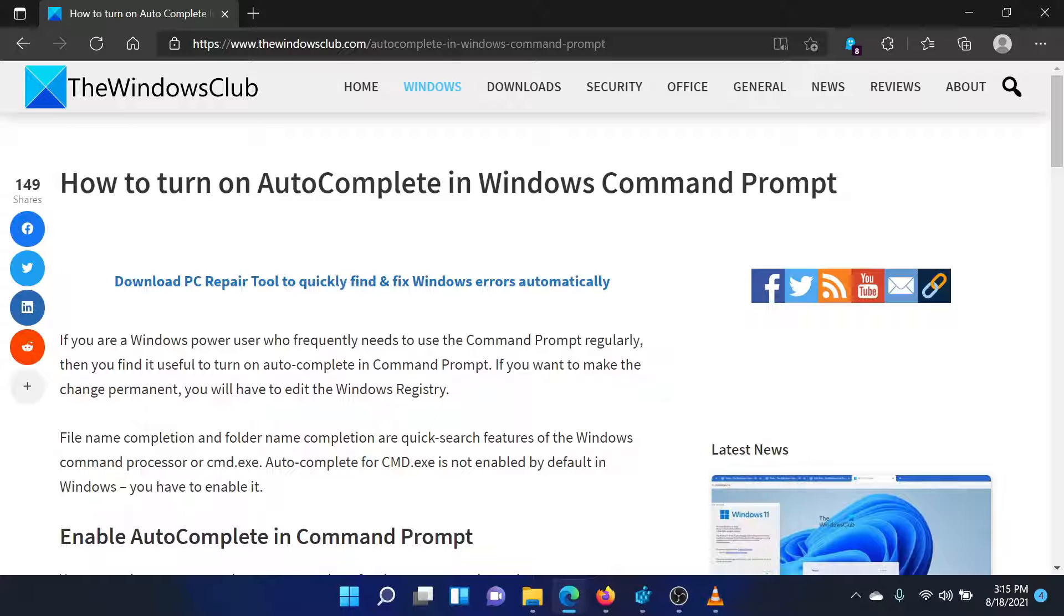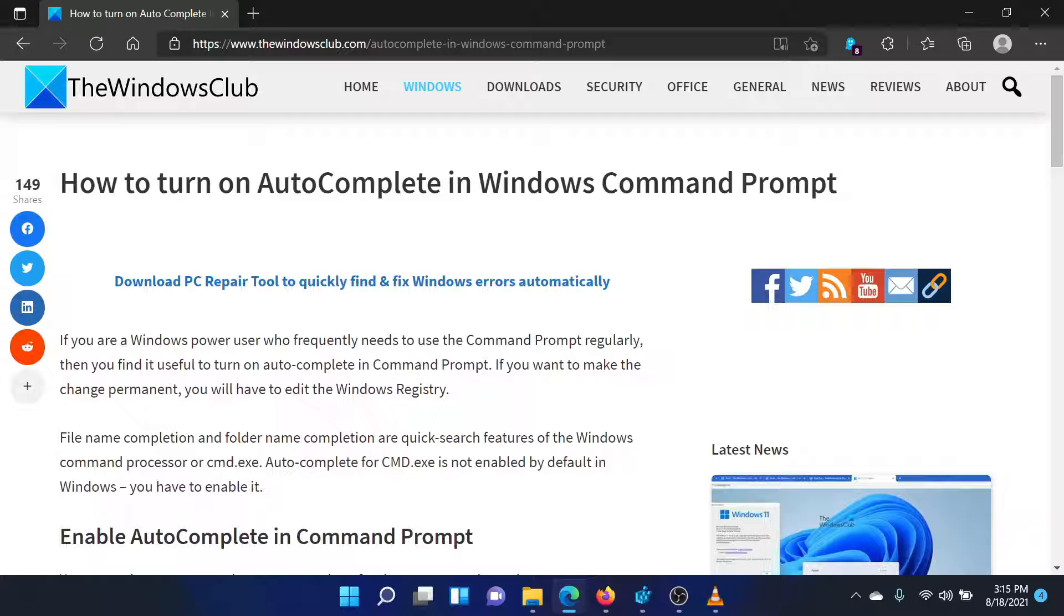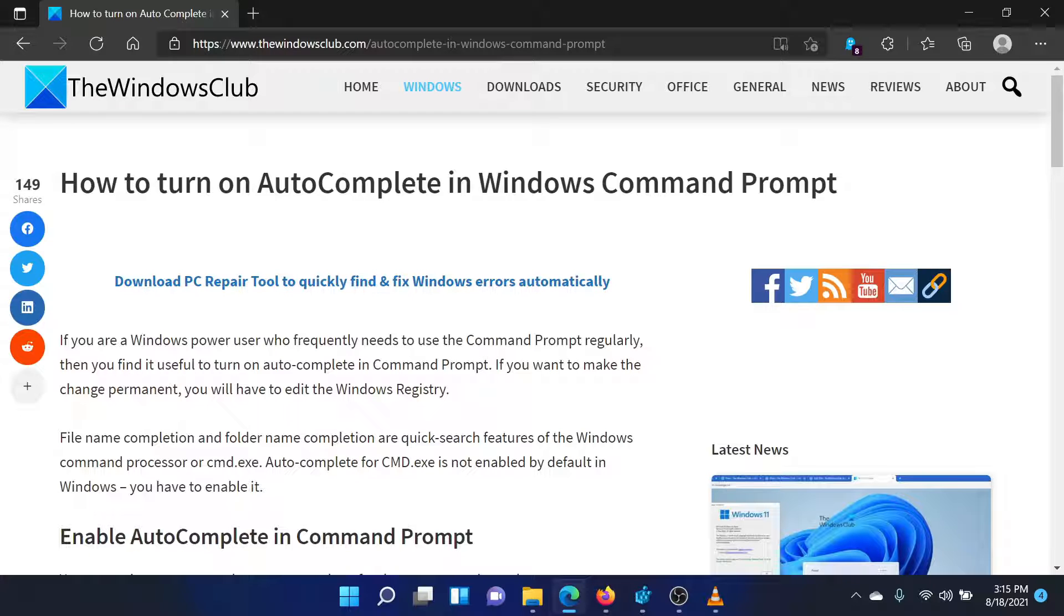Welcome to the Windows Club. If you wish to turn on autocomplete for command prompt in your Windows system, then either read through this article on the Windows Club or simply watch this video. I will guide you through the procedure.